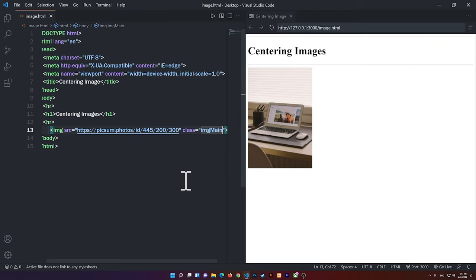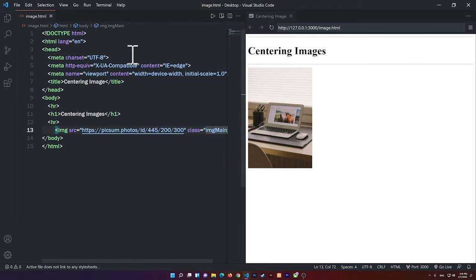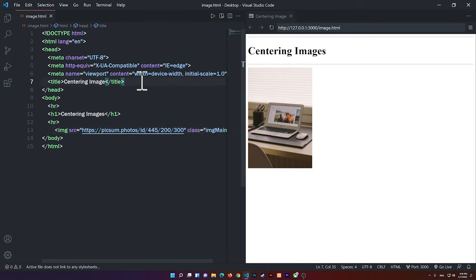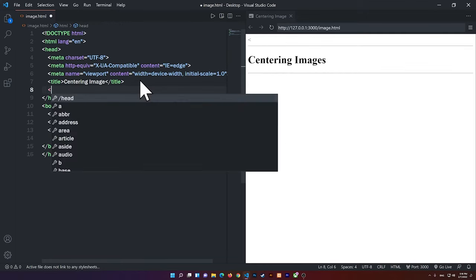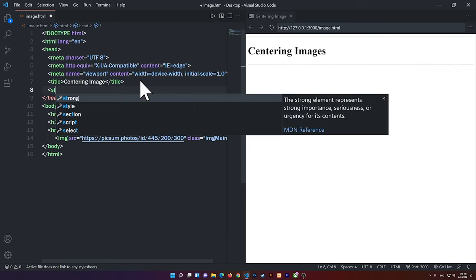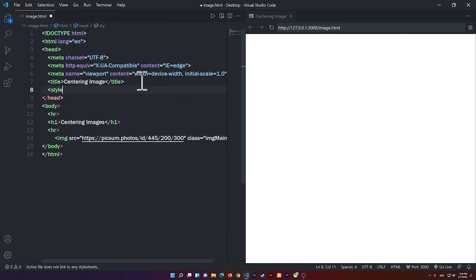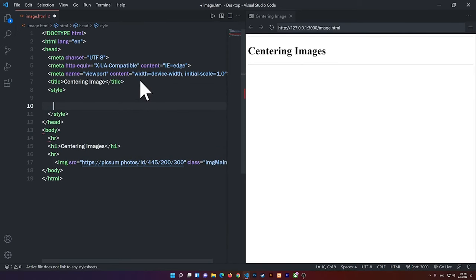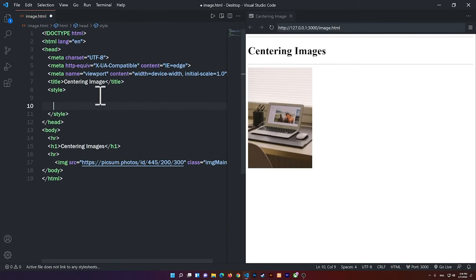ImageMain, all right? So that's what I called it. And inside of the CSS, what I'm going to do inside of the head right here, I can use the style tag to simply use CSS here. But if you are using an external sheet, that will work too.